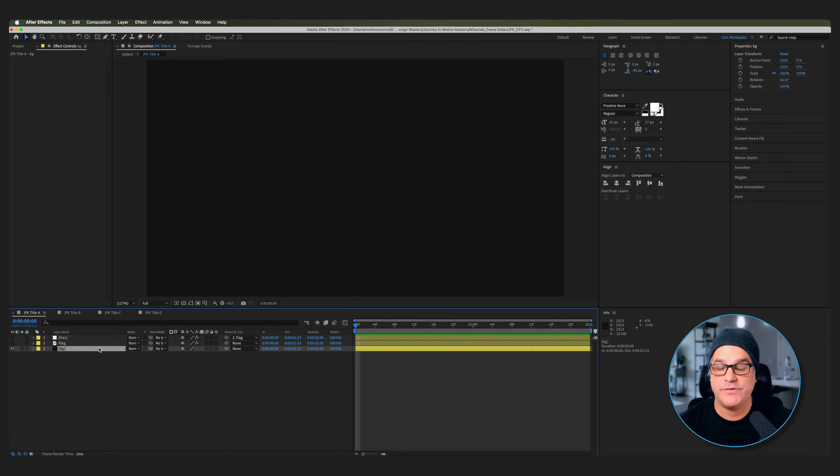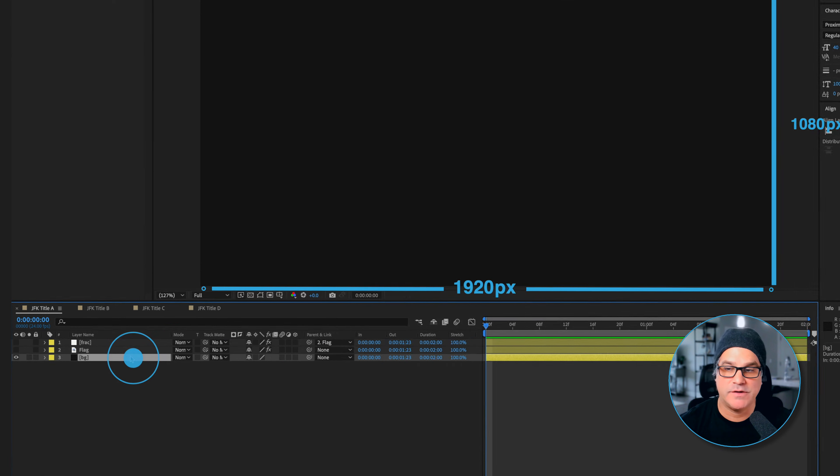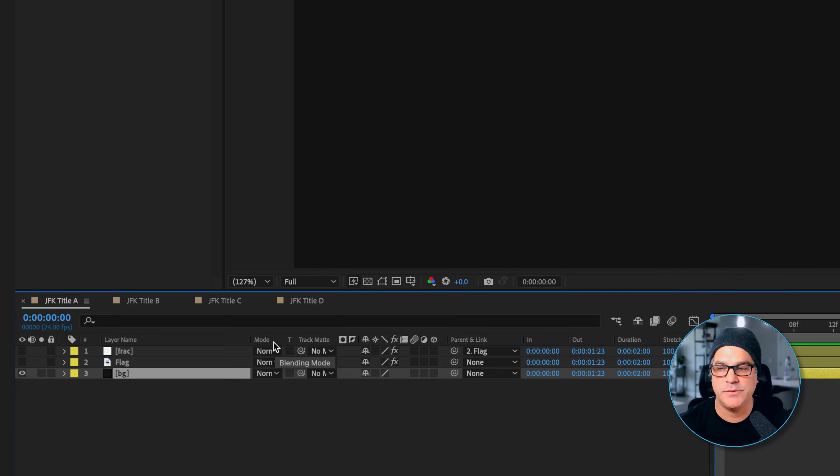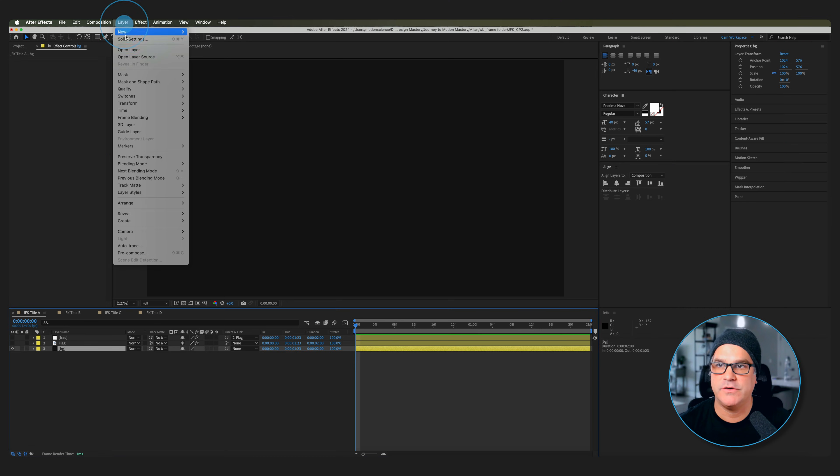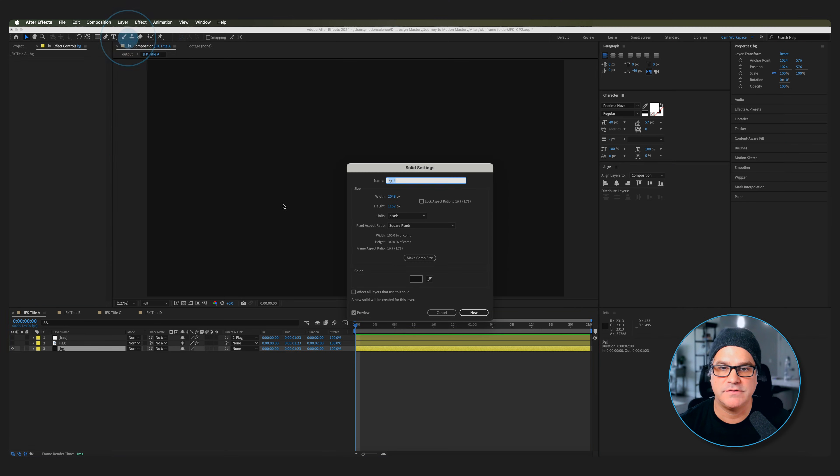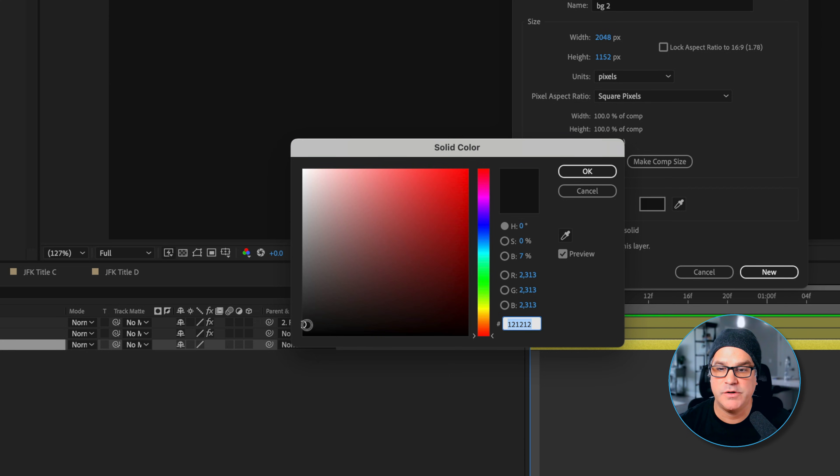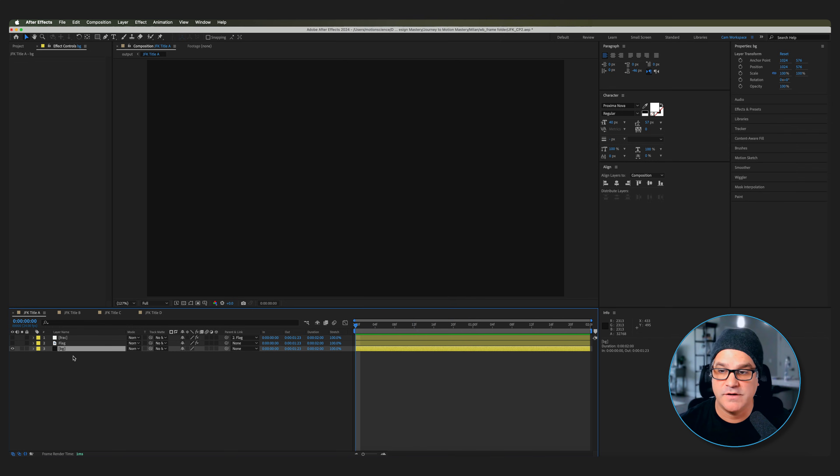So here we are in After Effects in a 1920x1080 comp. We've got a background solid here. A basic rule of thumb that I always follow is I don't like to use straight up black when possible. I like to use a background solid that's got a little bit of color to it. If we go to layer solid settings you can see it's just sitting up here just above black. It just adds a little bit of color.